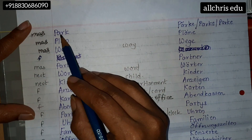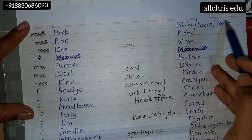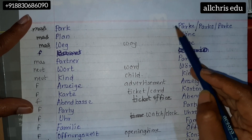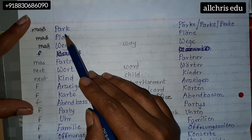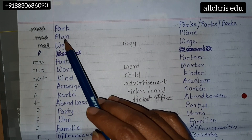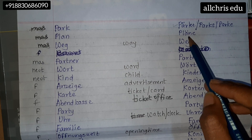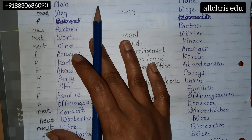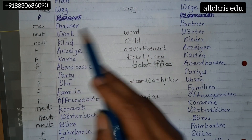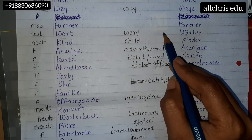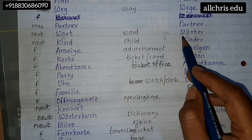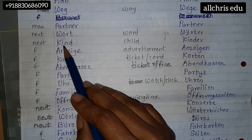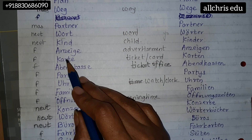Park has three different plural forms — your wish which one you want to use, but keep in mind you have to know all of them. Park, Pärke. Plan, Pläne. Weg, Wege. Partner, Partner. No. Wort — 'o' sound here and 'your' sound in the plural. Wort, Wörter. Kind, Kinder.